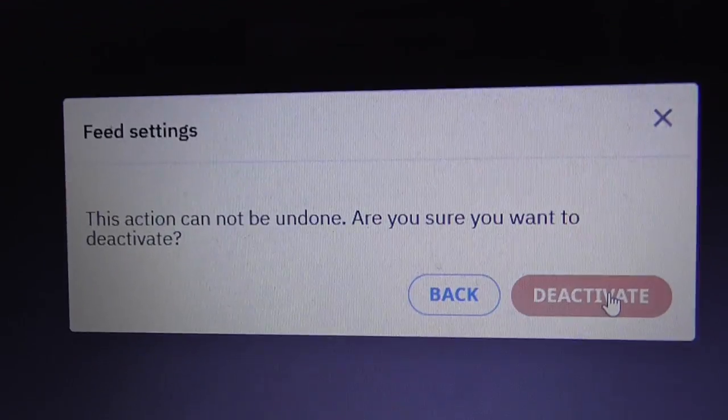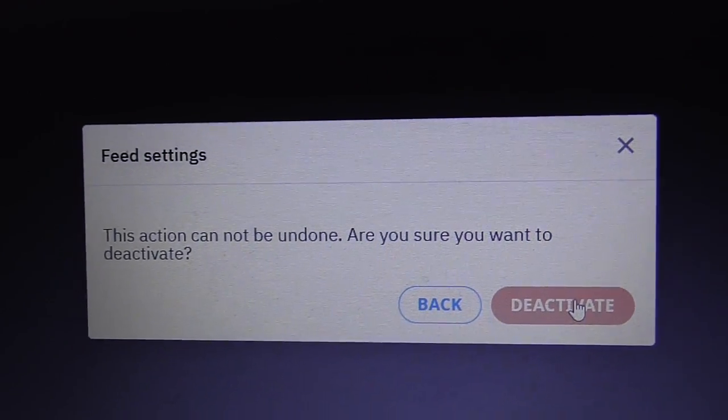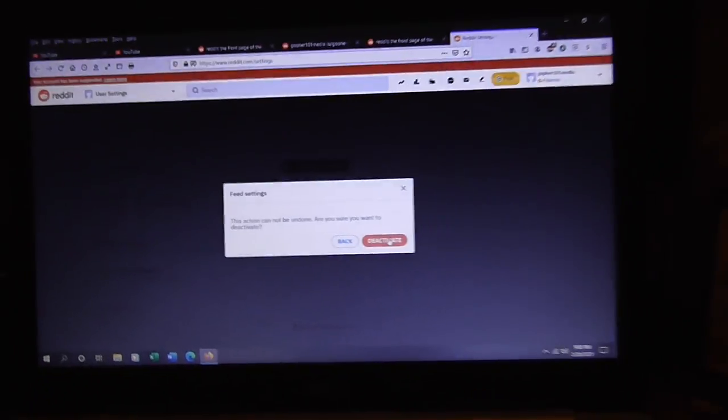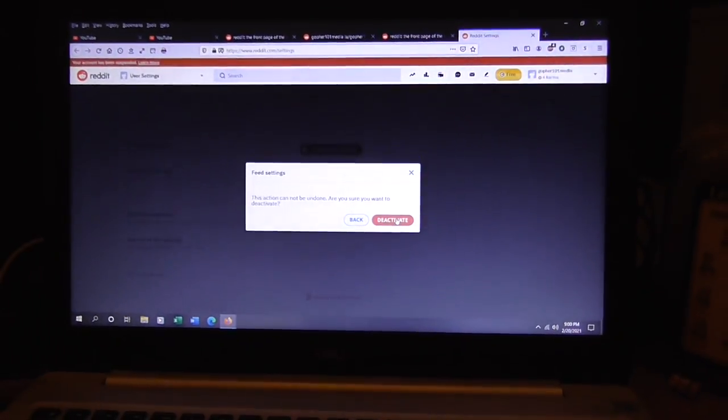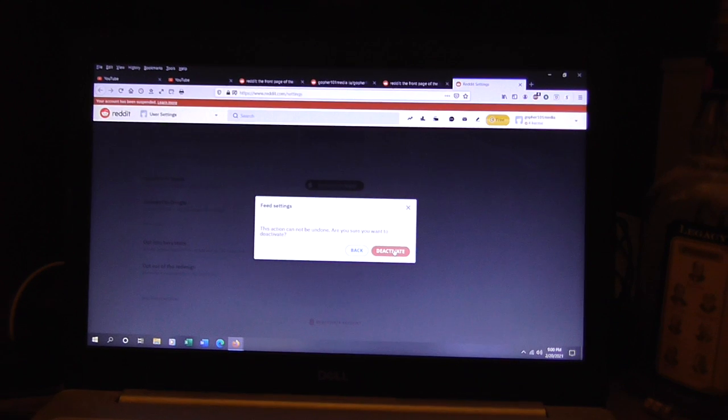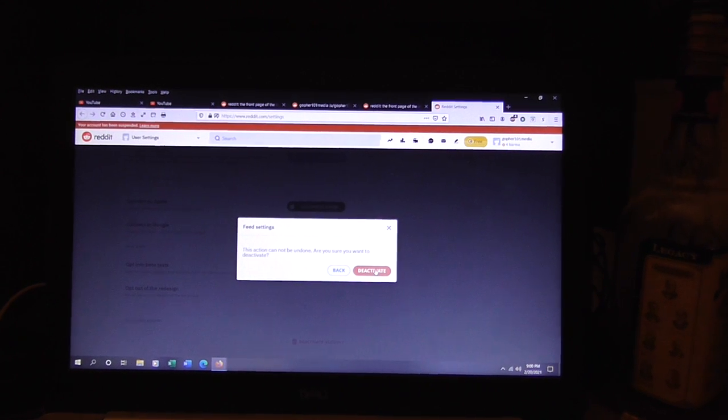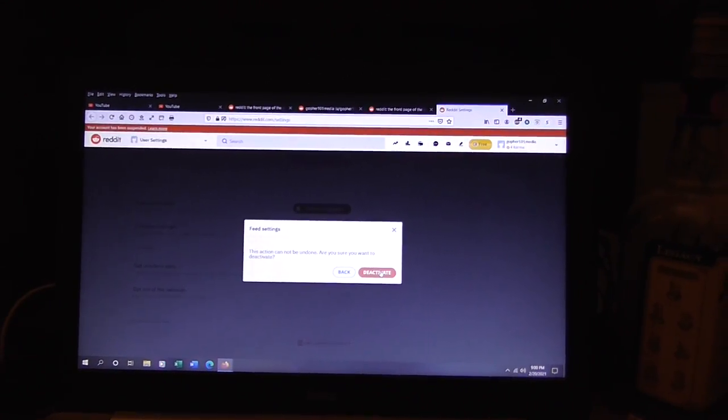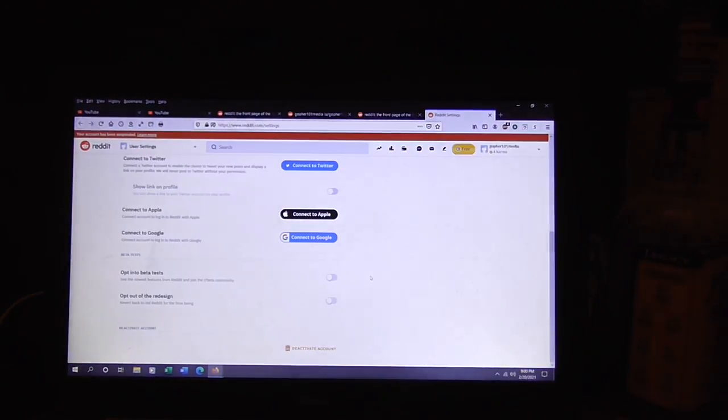Say it cannot be undone. Well, you could probably... well, you could say this is me walking away from Reddit.